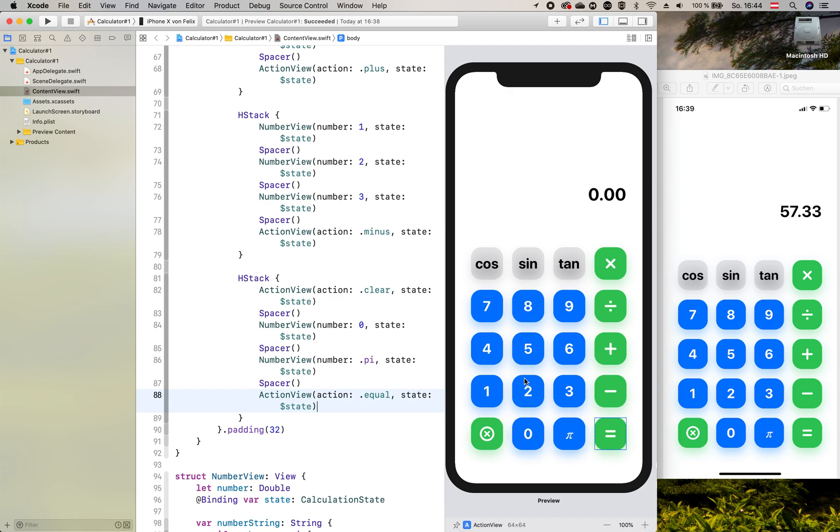We have our final layout. In the next video we will add some functionality to all of these buttons. Then the calculator is already finished. Hope to see you in the next video. Thank you.